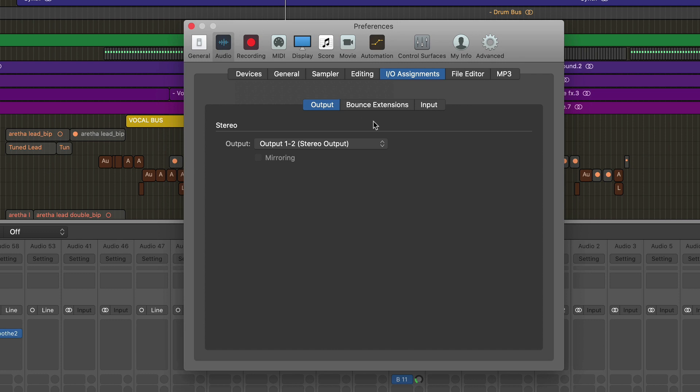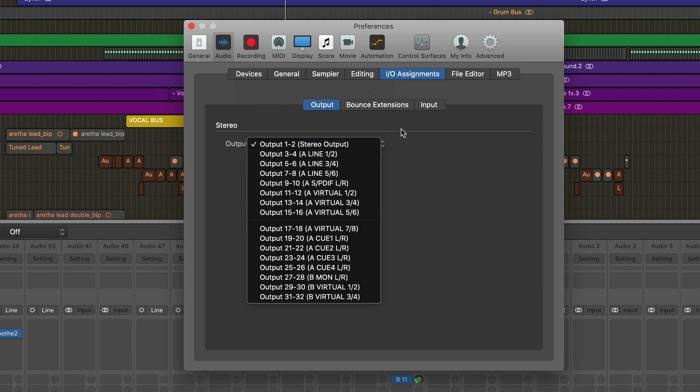In my case, because I'm using Console in order to monitor my UAD system, I'm going to send the output of my DAW to virtuals one and two, and in my setting that's output 11 and 12.